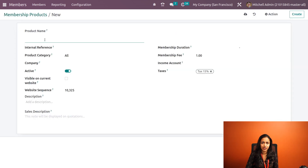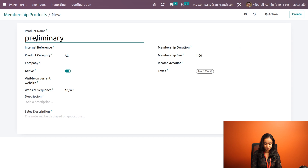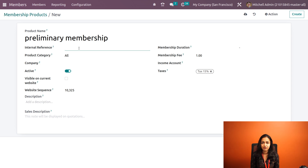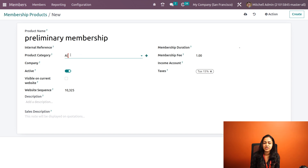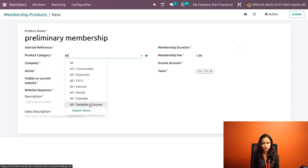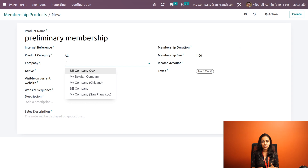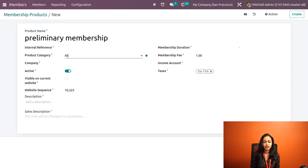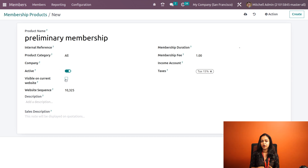Now we are creating a membership product, which is similar to creating a product itself. Here we have to specify the name of the product — I've given the name as 'Preliminary Membership'. You have the option to put an internal reference; it's not compulsory. If you don't specify any product category, by default it will take the category 'All'. You can also choose a company, and here is the option to make your product active — our product is active right now.